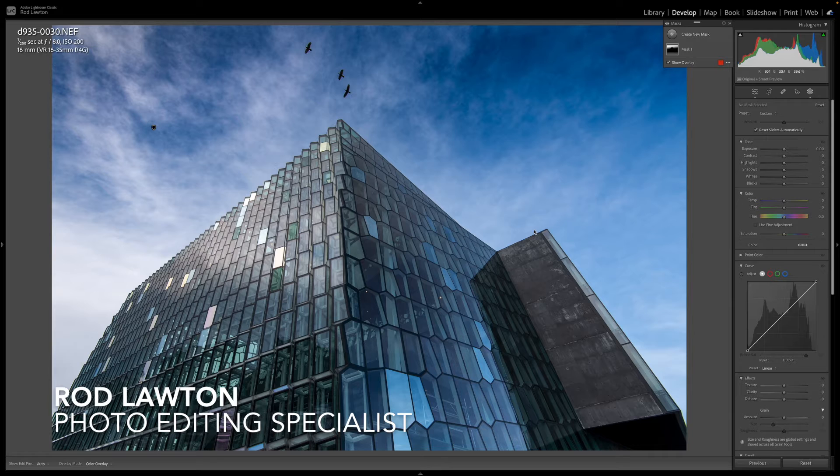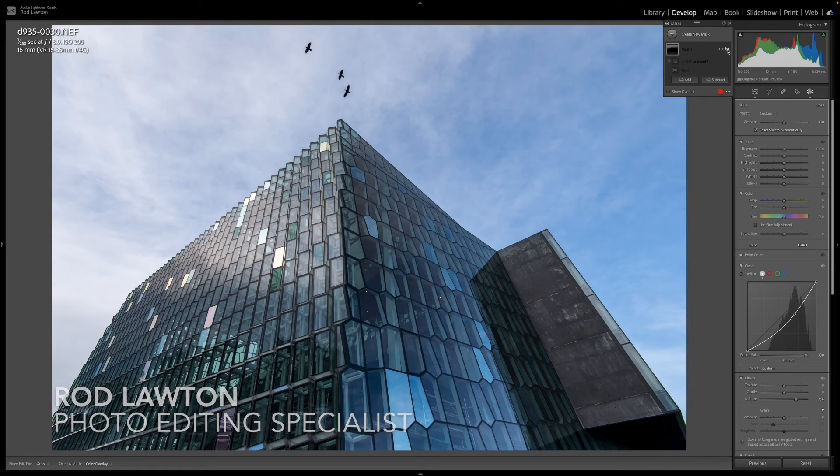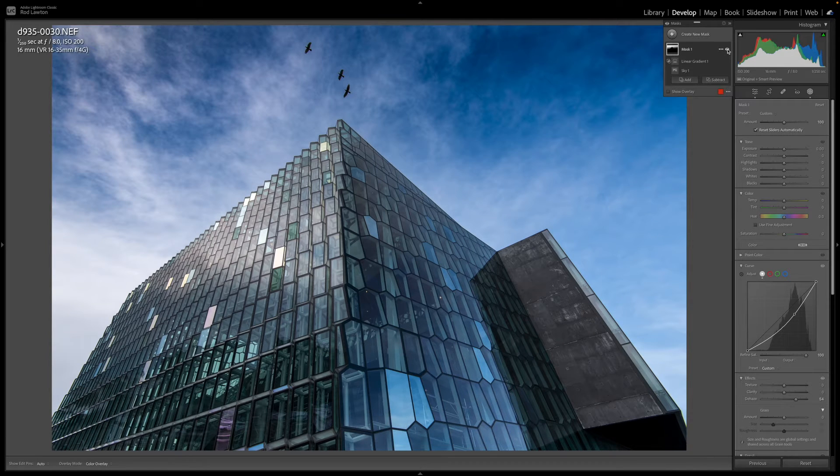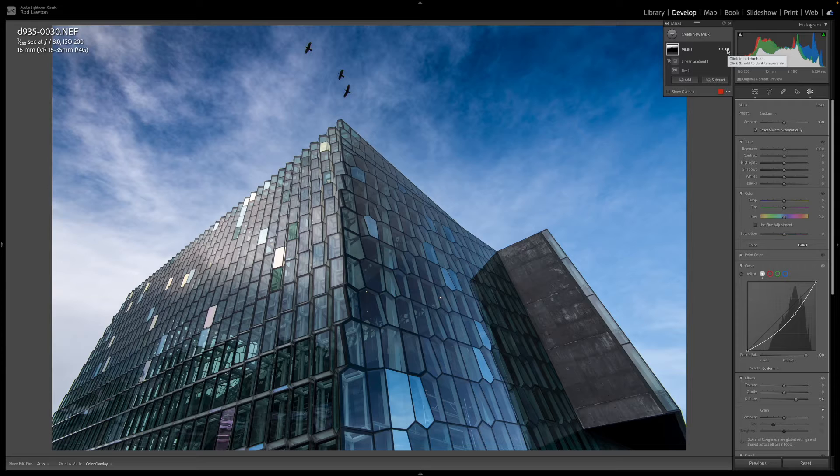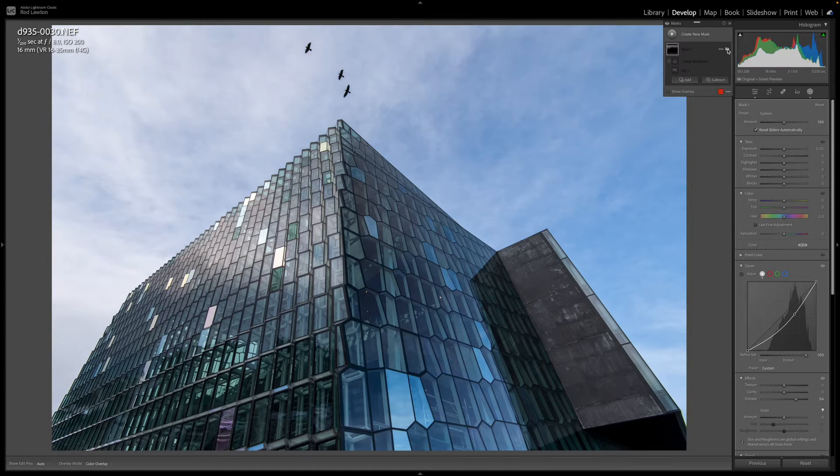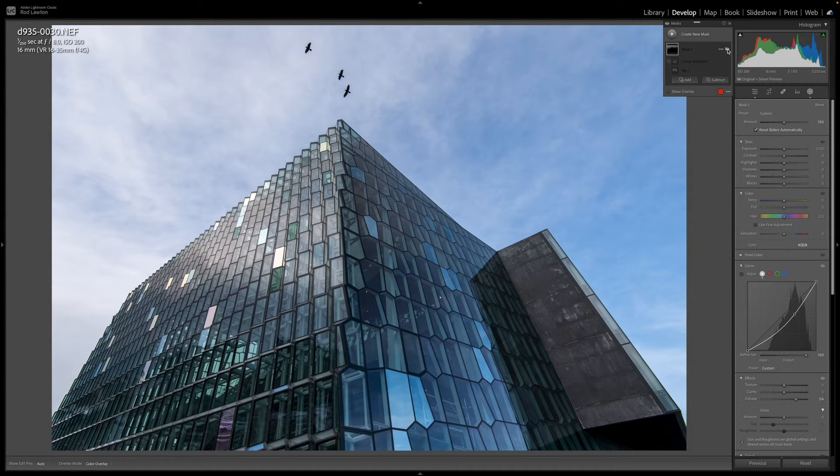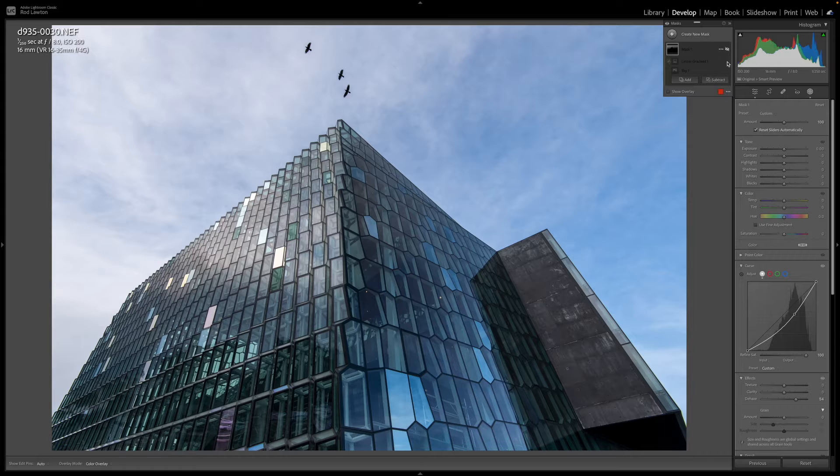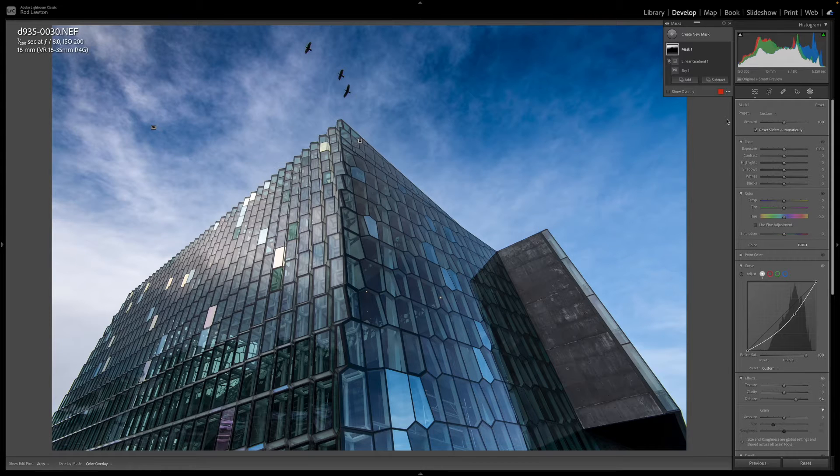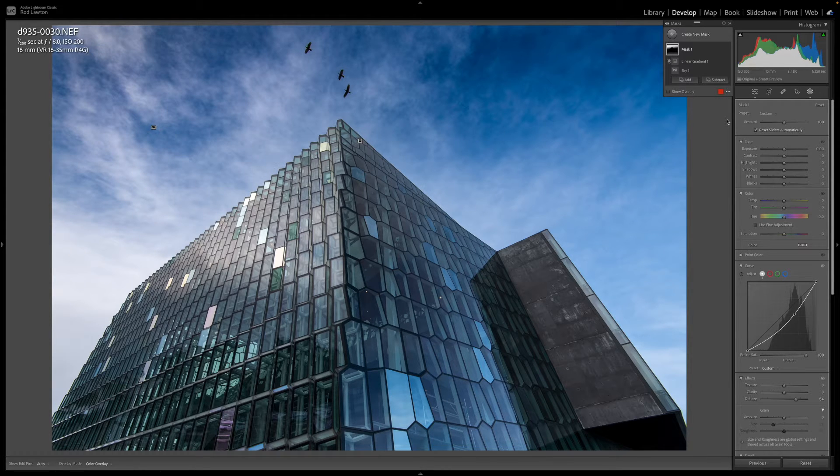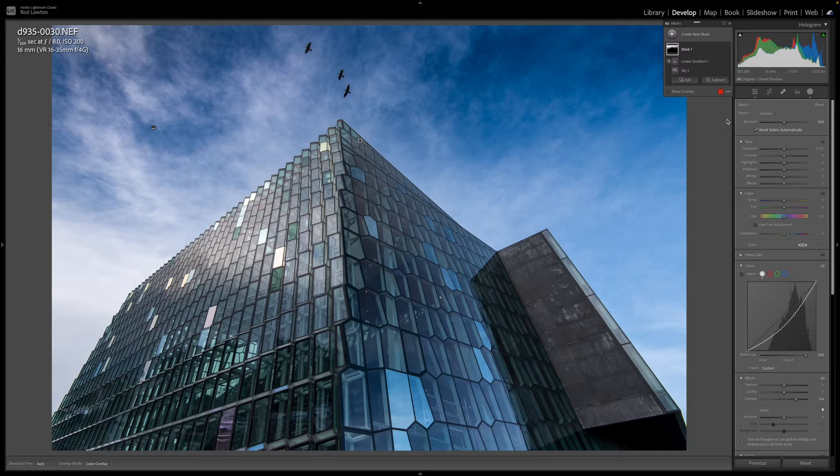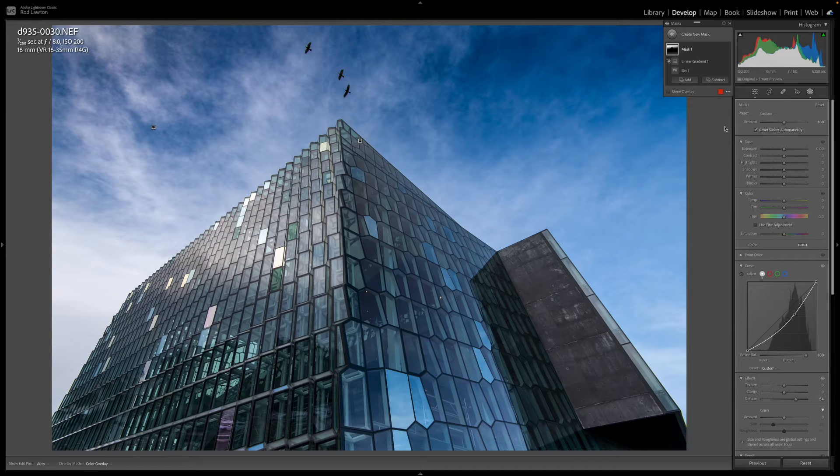Hello and welcome to this video on masks in Lightroom. There's a lot to talk about here because the addition of AI subject recognition and masking tools has opened up a whole lot of new possibilities. In this video though I want to take a look at one thing in particular, how you can combine masks in Lightroom and how regular and AI masking tools can work together for better results.